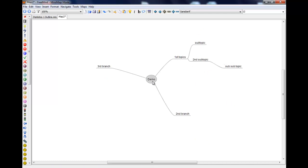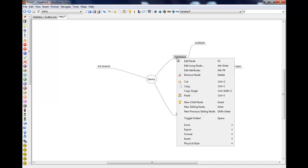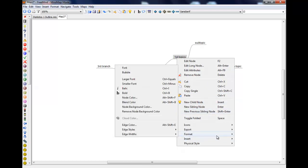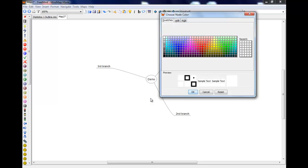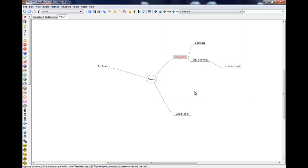Okay, in terms of formatting then. If you right click on a node, formatting node color does the text. So I can turn the text on that node red if I want to. And you'll see it's gone red.